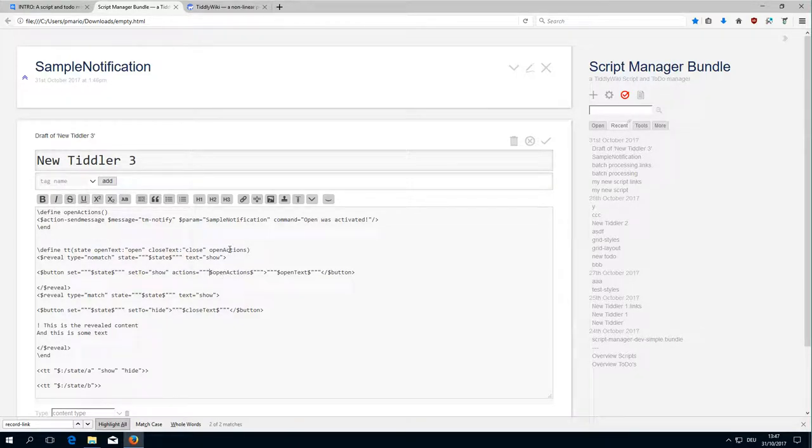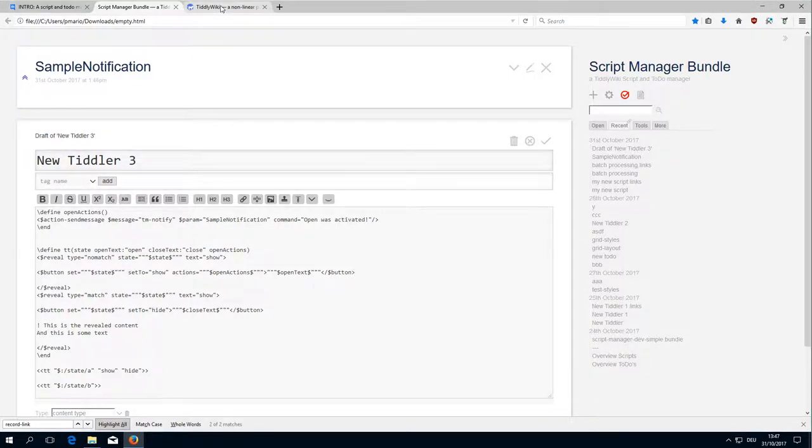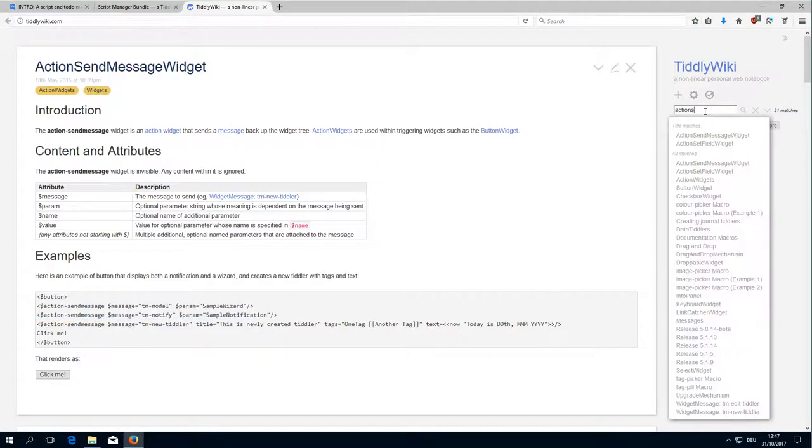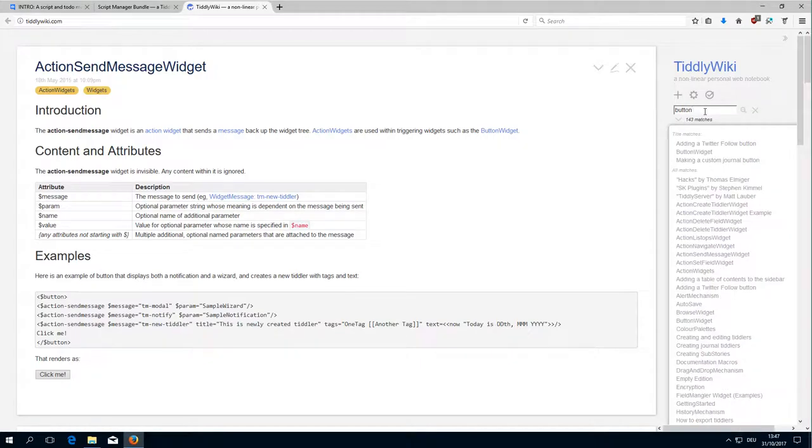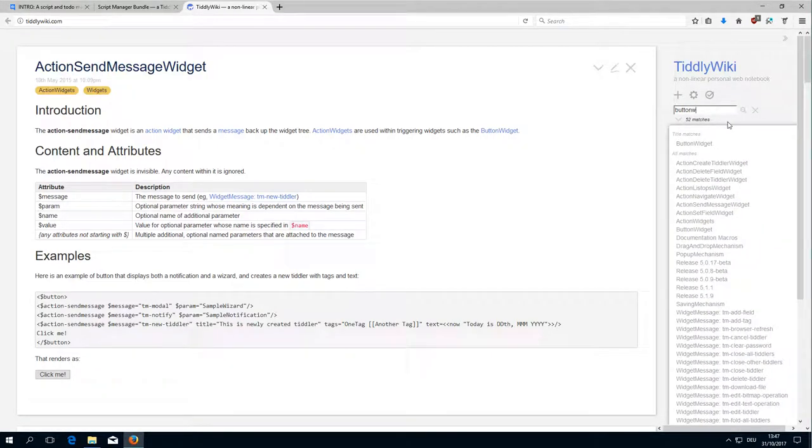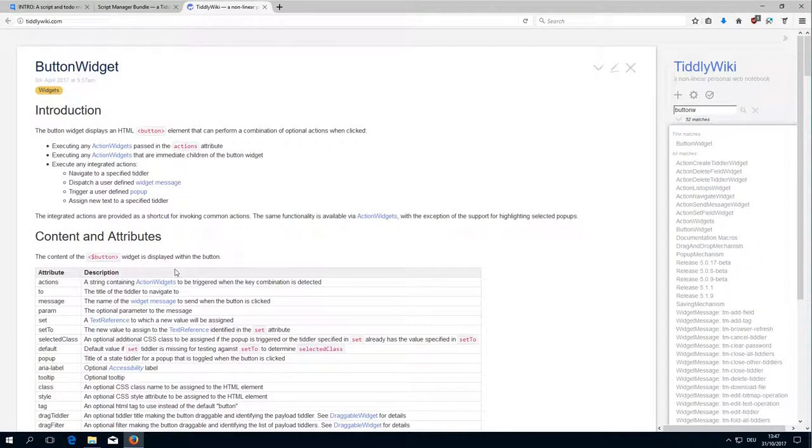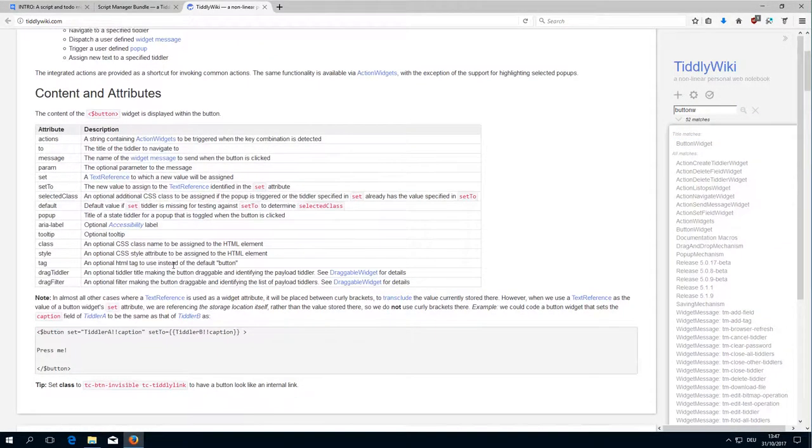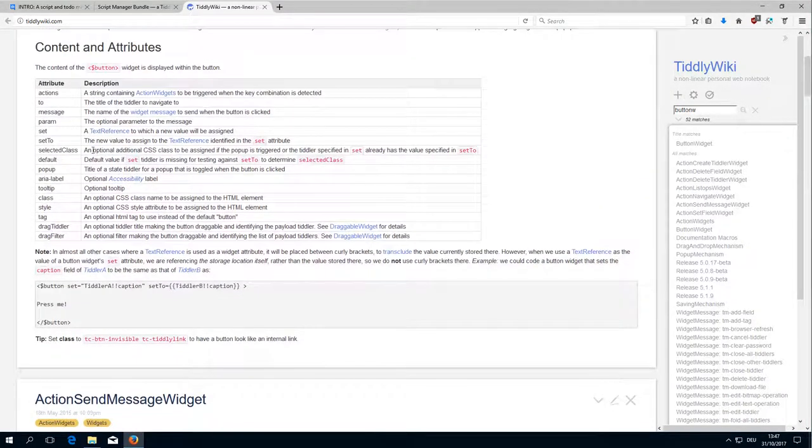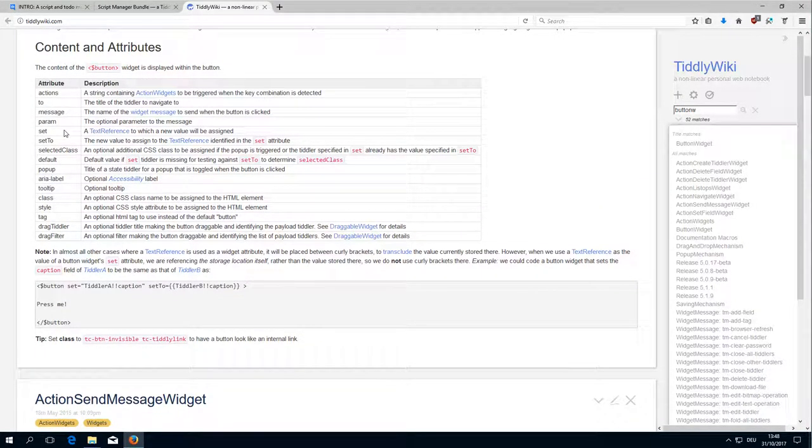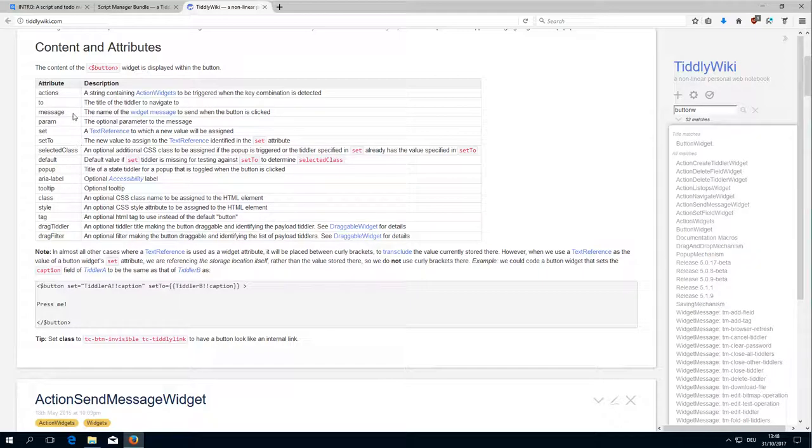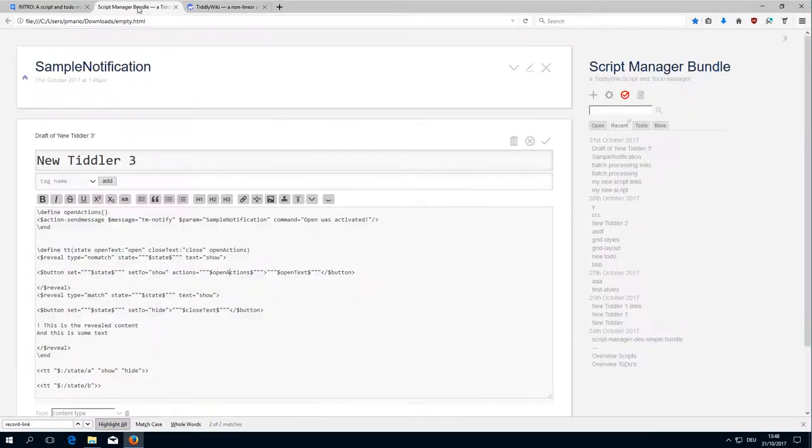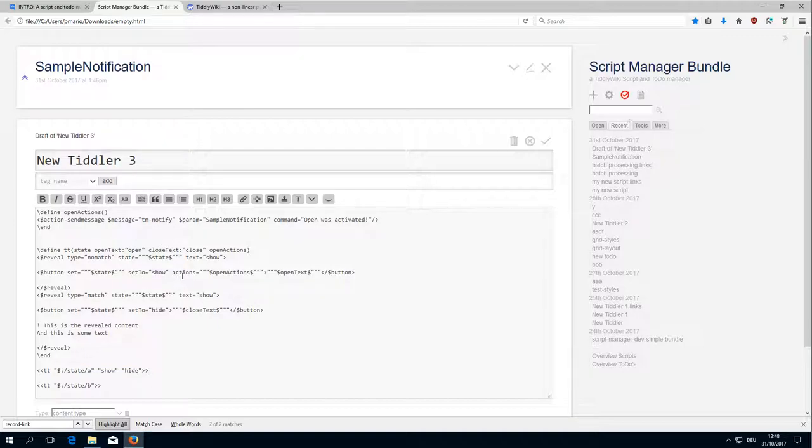The open actions and the open actions is done here if you have a look at the button widget. The button widget can handle actions. Actions, here.